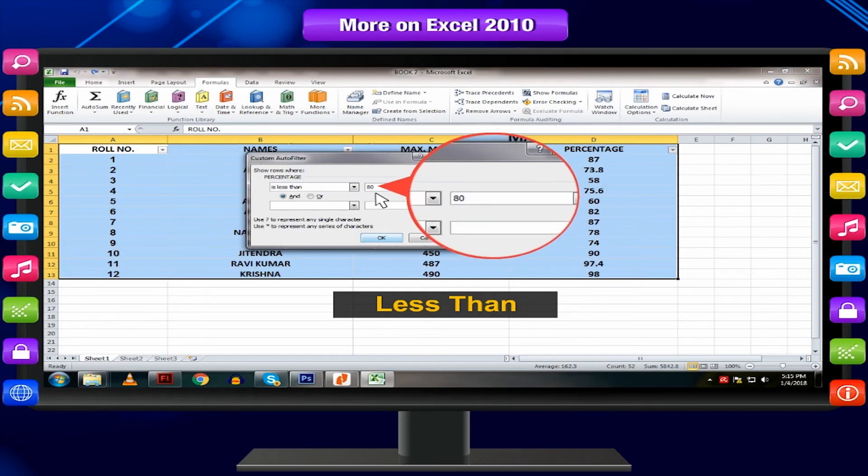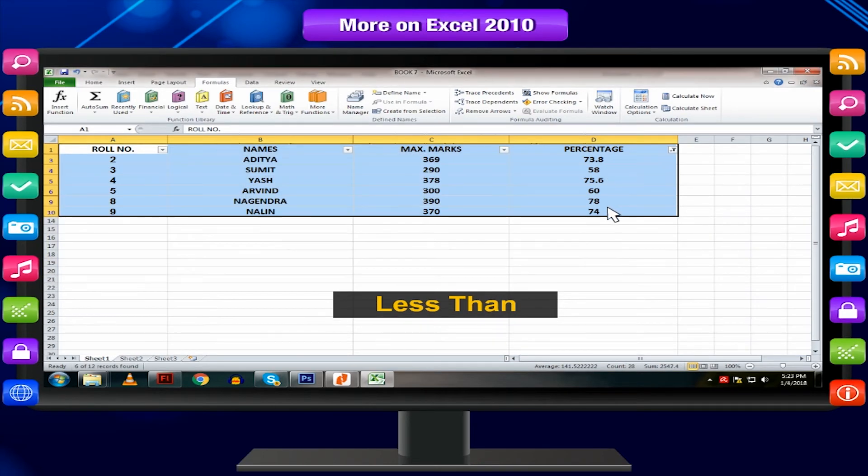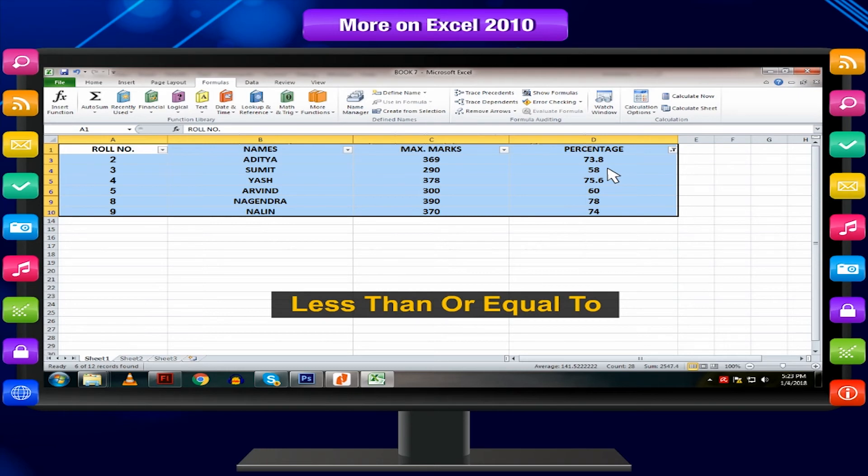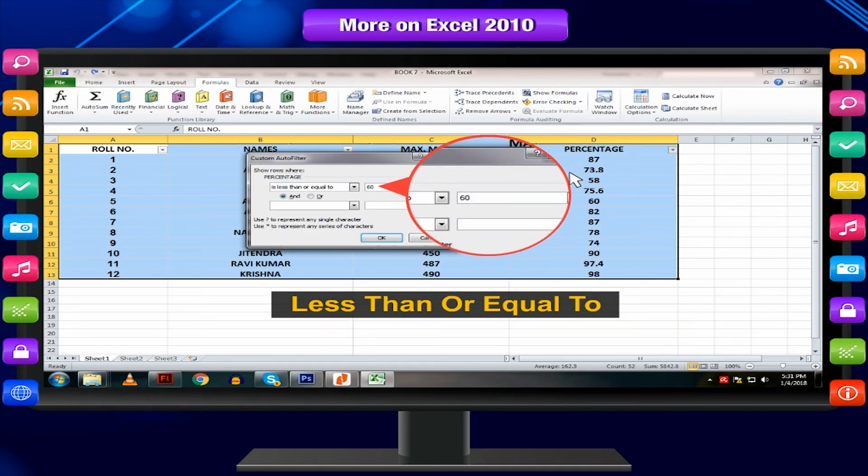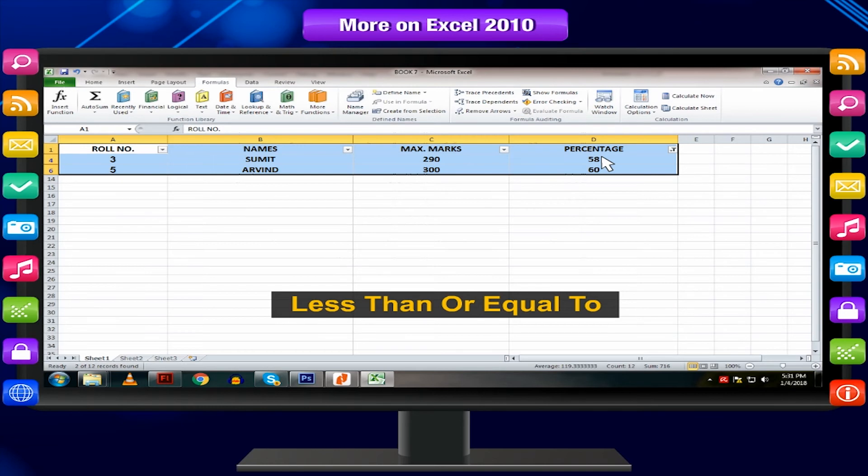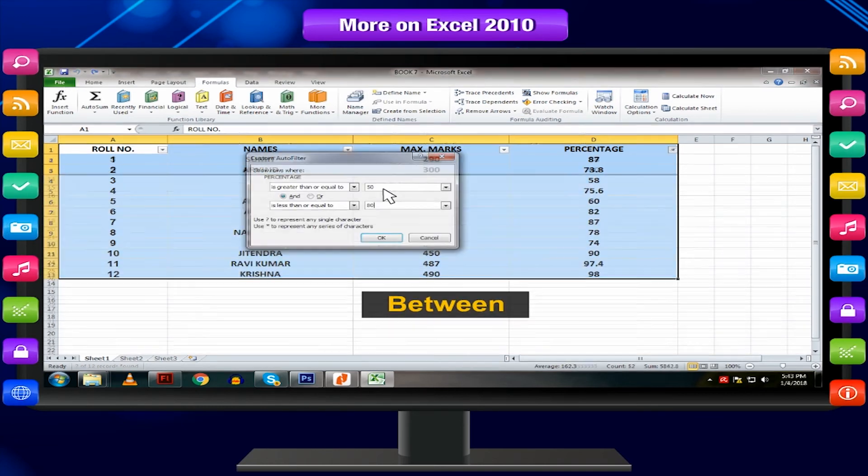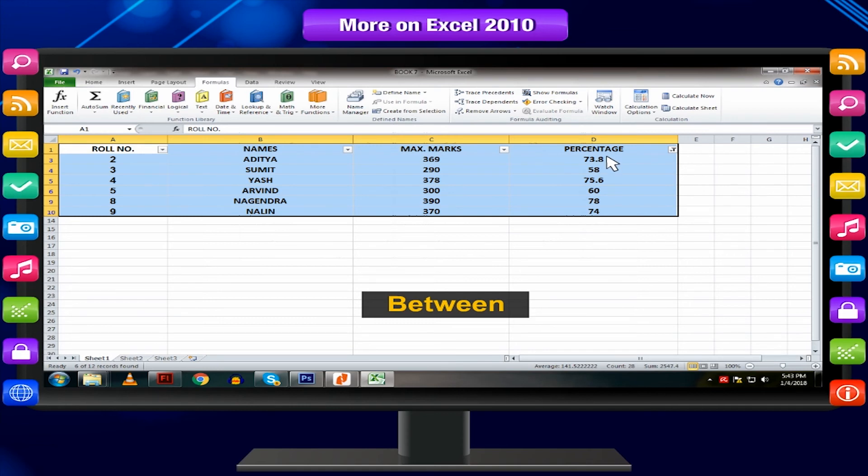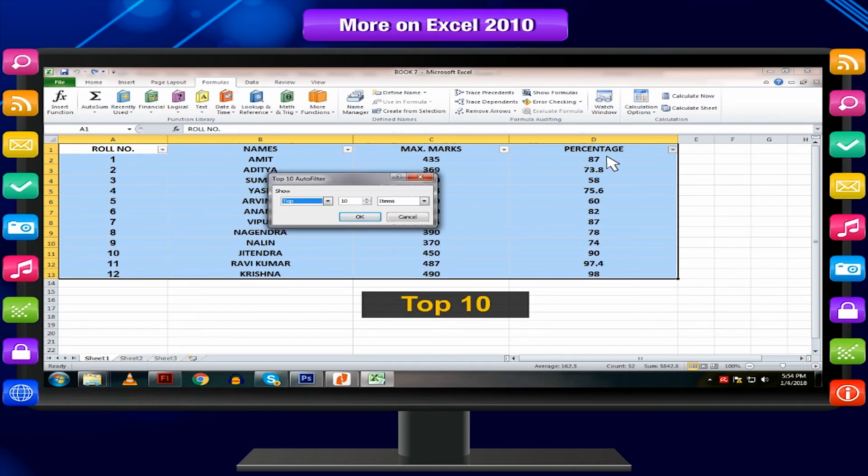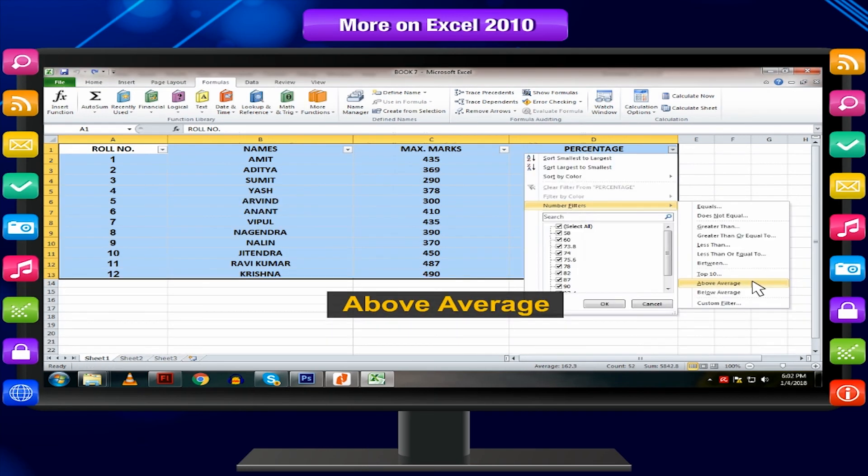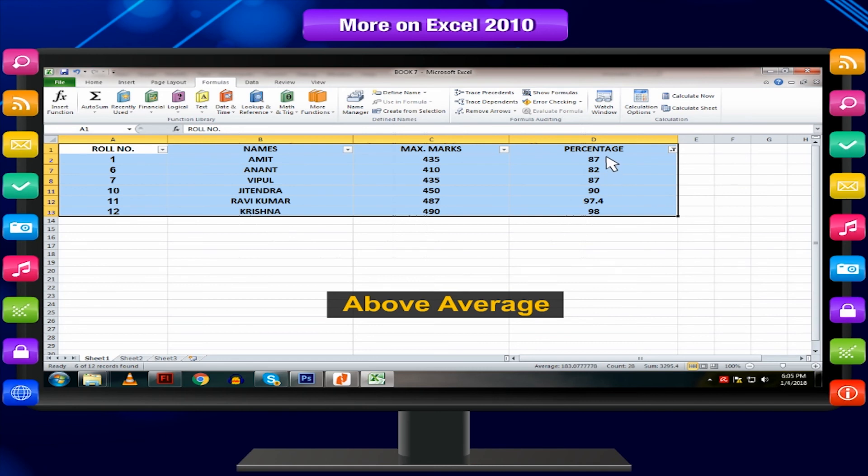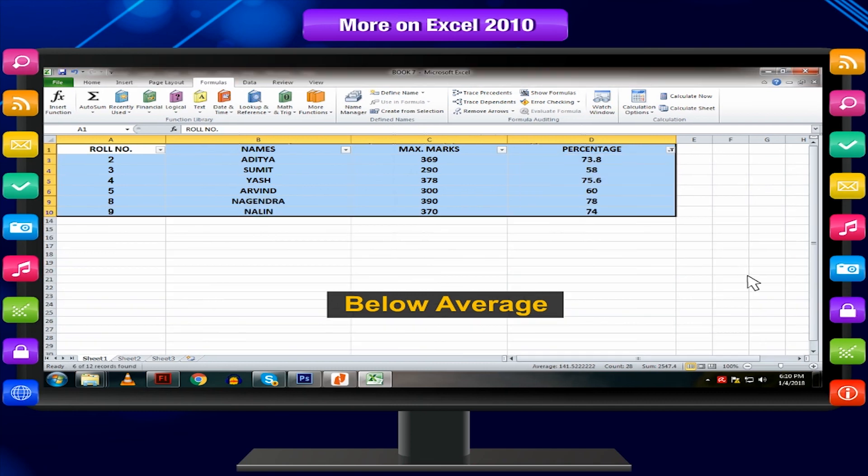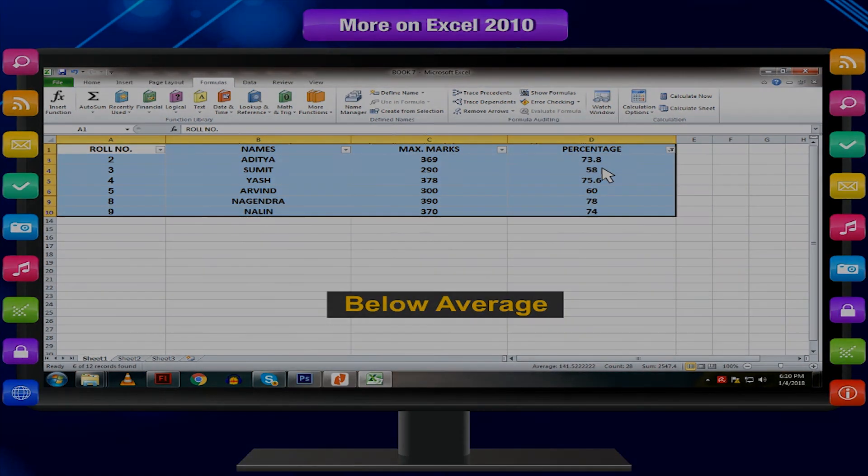Less than displays the cells that contain lesser value than what you specified. Less than or equal to displays the cells that contain the same or lesser value than what you specified. Between displays the cells that contain values between the two values you specified. Top 10 displays the cells that contain the top 10 values. Above average calculates the average and displays the cells that contain above average data. Below average calculates the average and displays the cells that contain below average data.